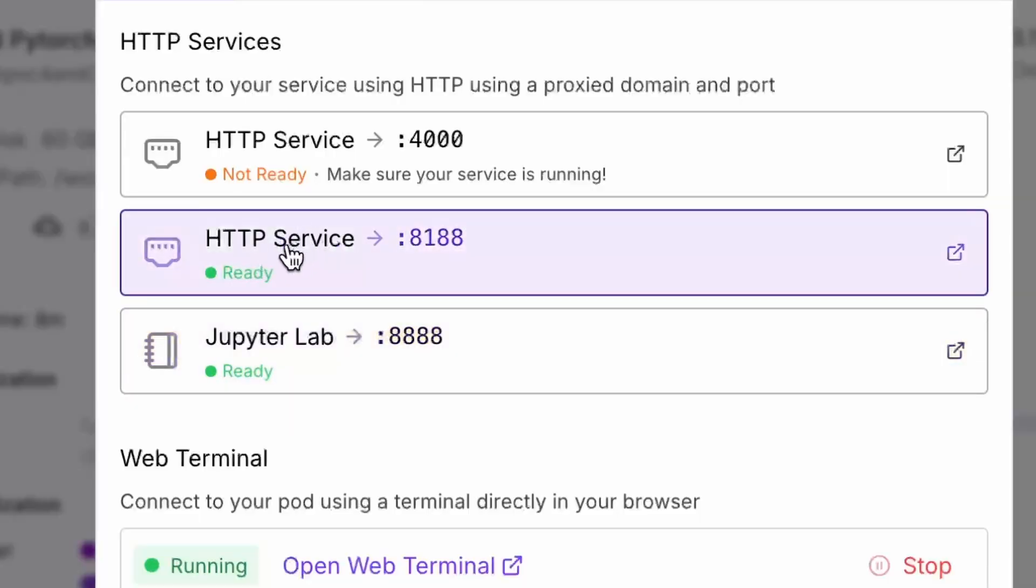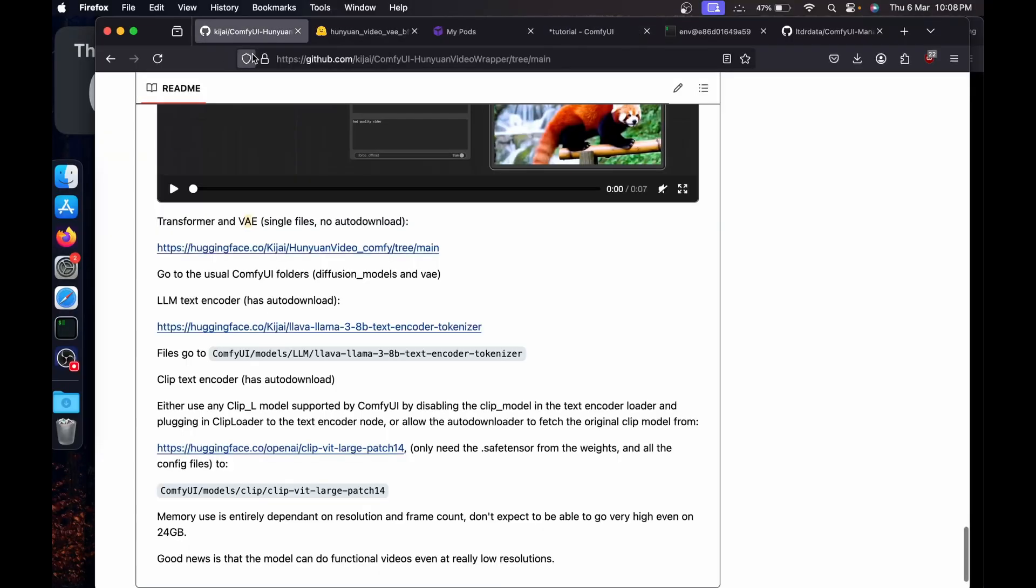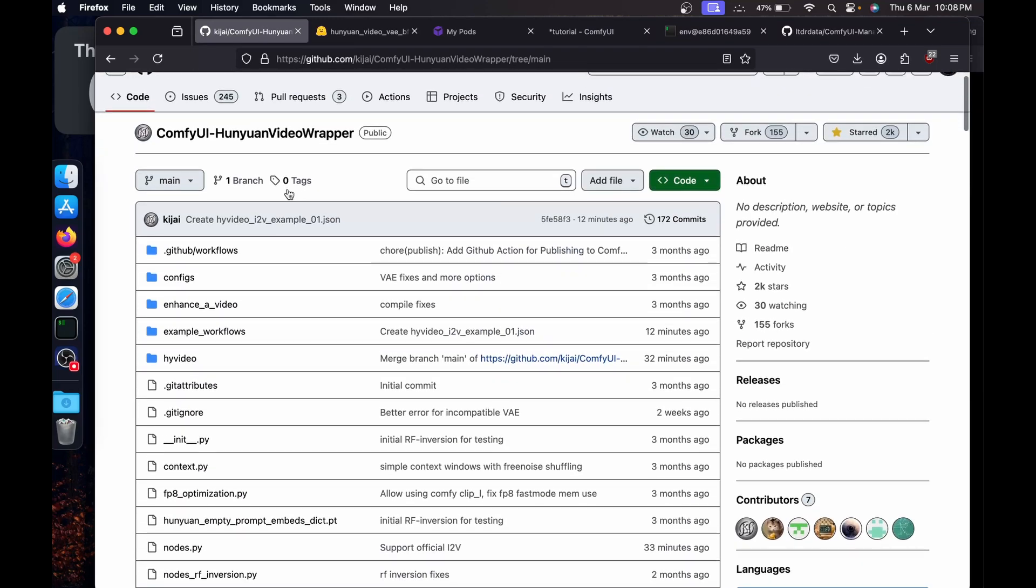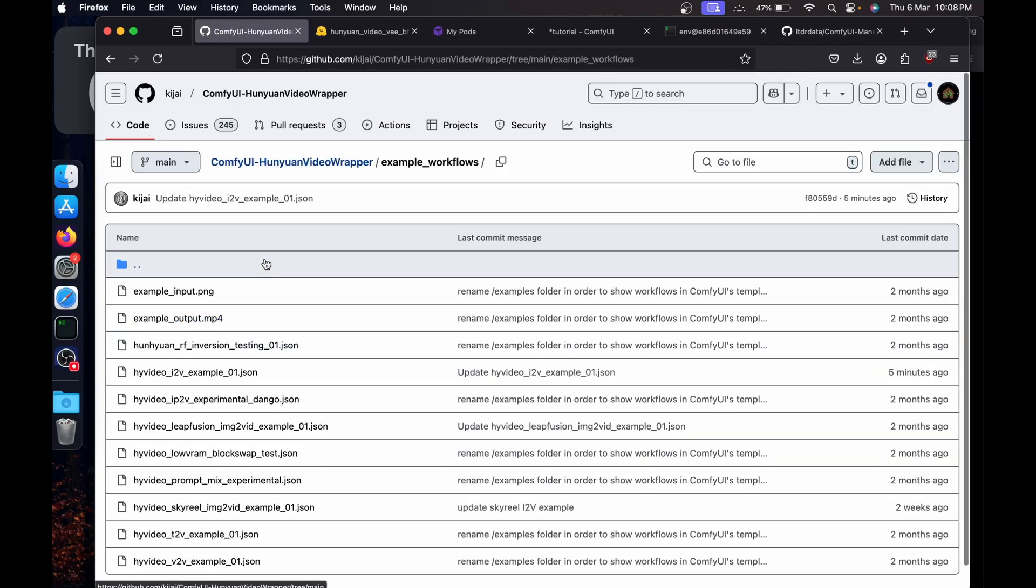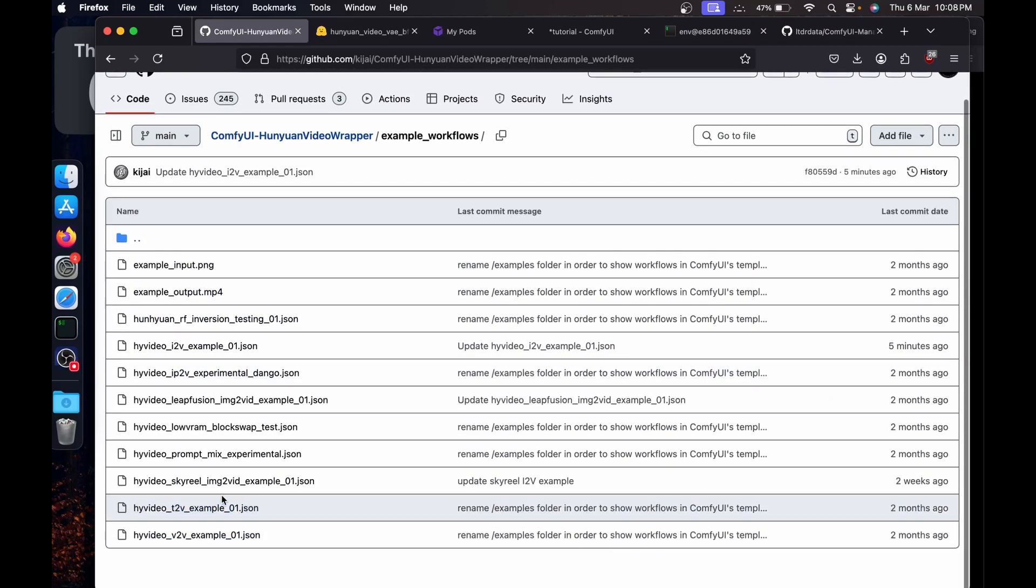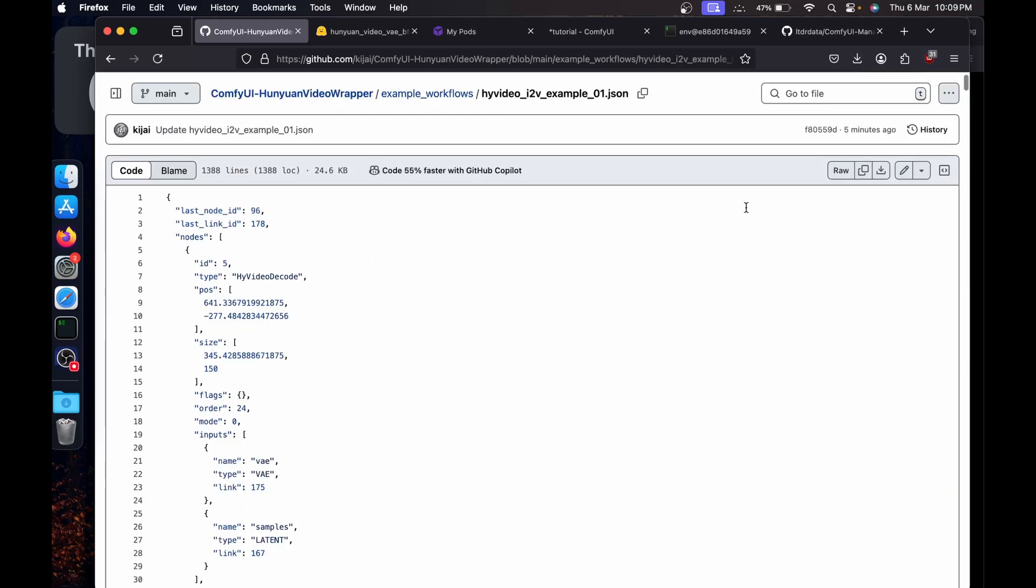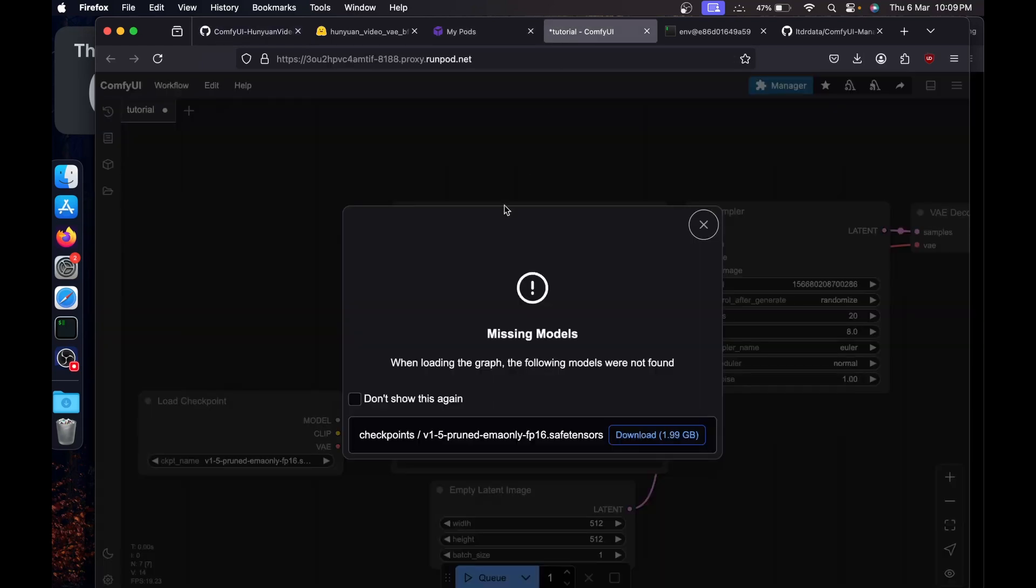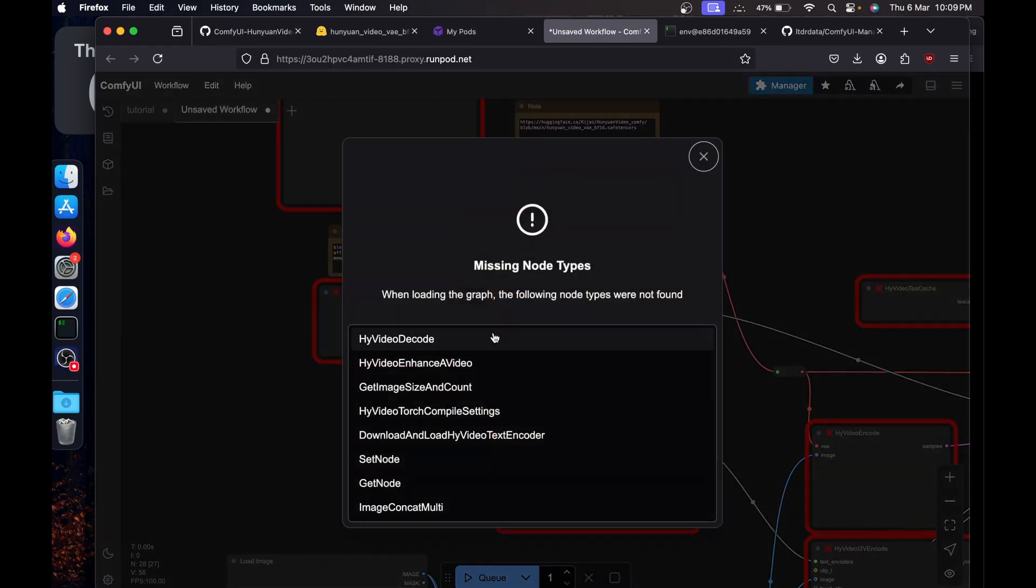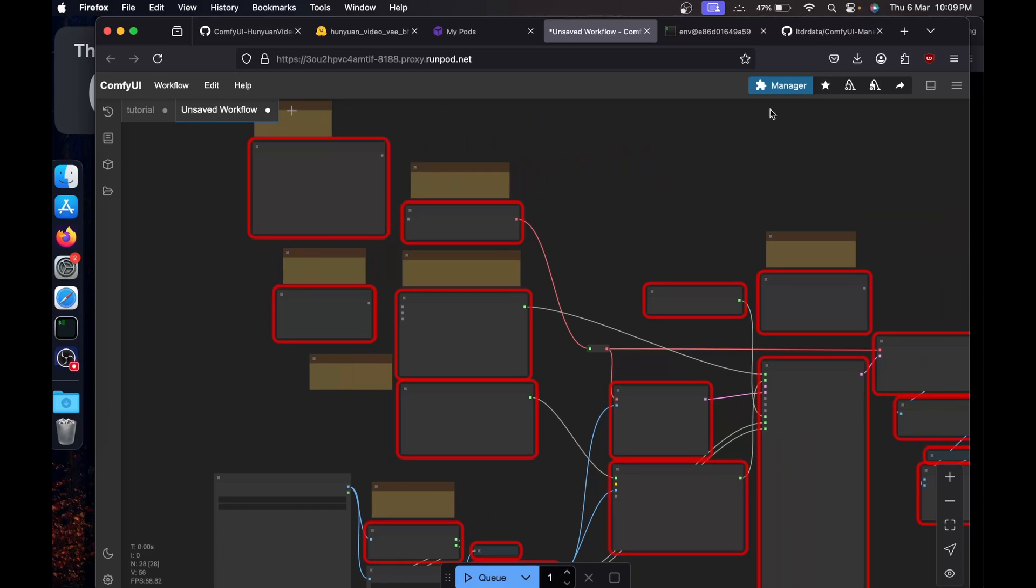Once you see this URL, if you're running this locally you can just directly click on it, or if you're on RunPod just click on connect. Once this HTTP service is ready, 8188, just click on it. Now we'll go back to the GitHub page, we need the workflow. Go to the example workflows, then we will use the Hunyuan image to video example 01. Just click on it, copy it.